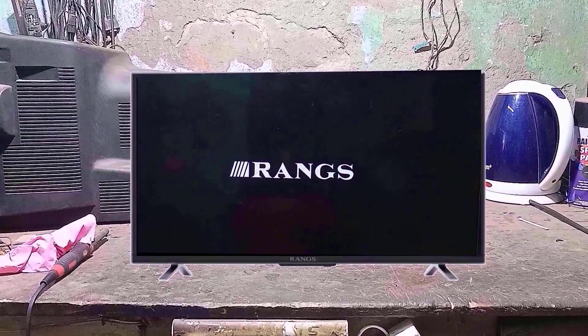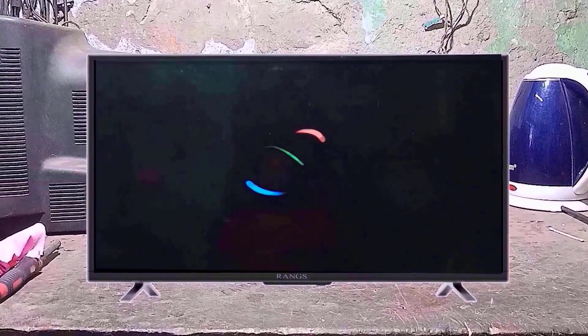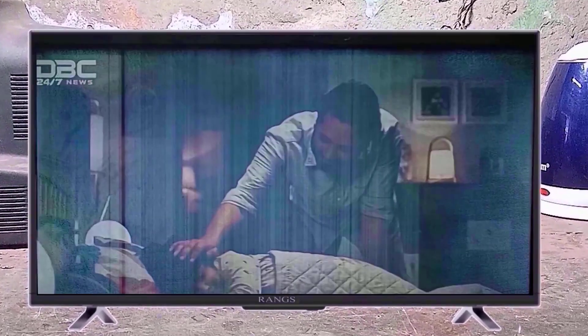Dear friends, welcome to my electronic channel, YouTube again in another video. Today's topic is Ranks 32 inch LED TV panel problem.